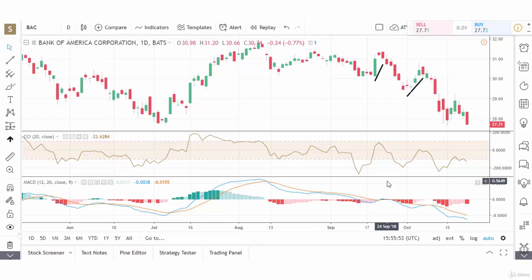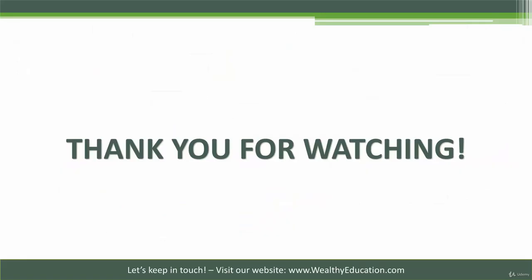So that's the CCI, or the Commodity Channel Index, on a weekly and daily basis with the stock of Bank of America. Thank you for watching this video on the Commodity Channel Index. In our next video, we're going to move on to volume indicators and we're going to look at on balance volume. Thank you again and I look forward to seeing you in the next video.